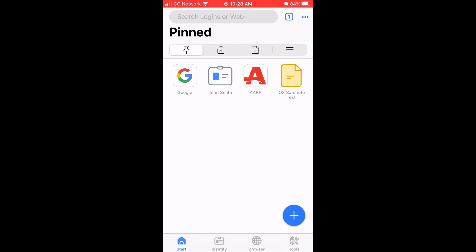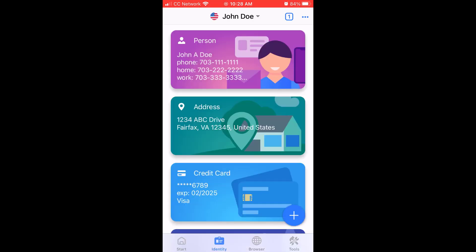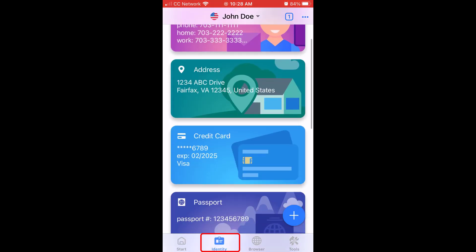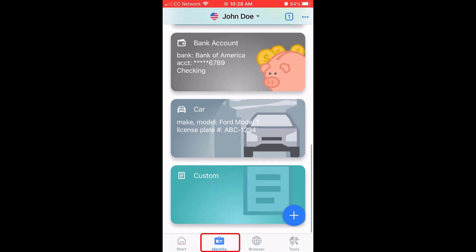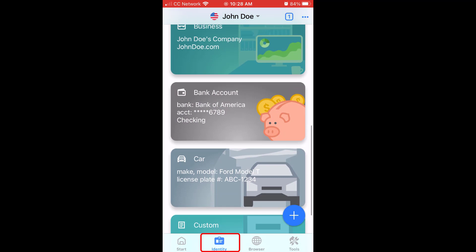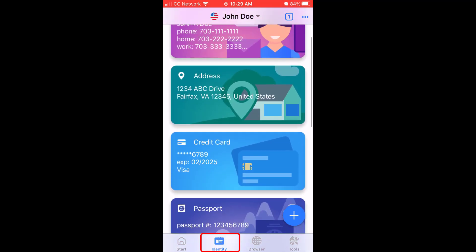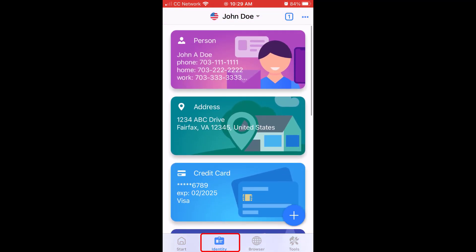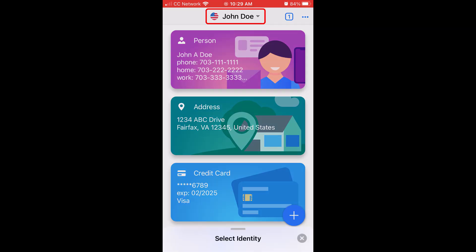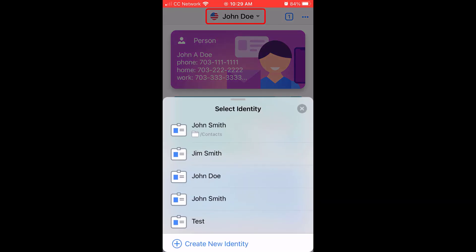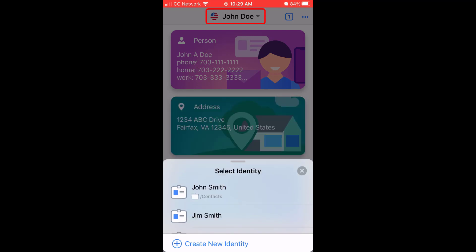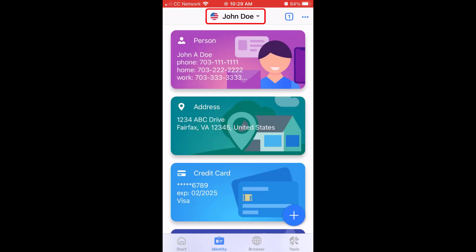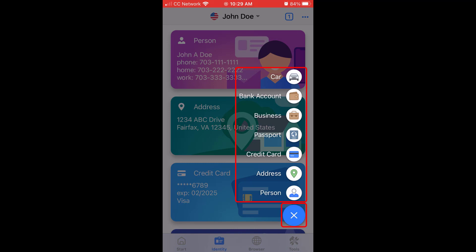At the bottom of the page, to the right of the start page, you will see the identity section. The identity section allows you to view or edit the different categories of information stored in your identities. You can select the identity you wish to view or edit or create a new identity by tapping the name at the top of the screen. The blue plus button at the bottom right of the screen allows you to add different types of information to your identities easily.